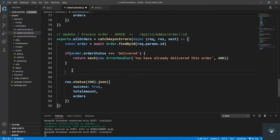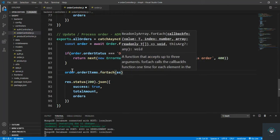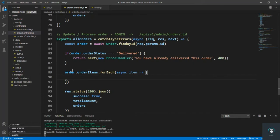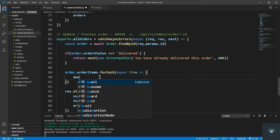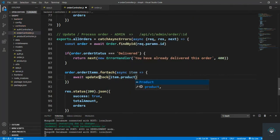If it is not delivered, I have to update the stock of the product being delivered. I type order.orderItems, which is an array of all the products, and then forEach with async — because I need to use await. The order items contain quantity and product ID. I call a new function updateStock, passing item.product (the product ID) and the quantity to subtract from total stock.